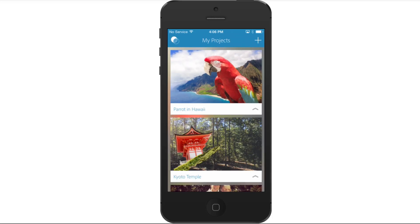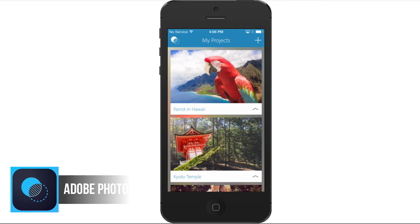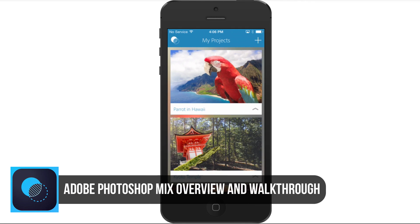Hey guys, welcome back to another Tech Guru video. Today I'm coming at you with another one of the new Adobe mobile apps — it's called Adobe Photoshop Mix. I'll have the little icon to the left of the phone here so you can see what it looks like. It is free in the App Store and it is a really cool application.